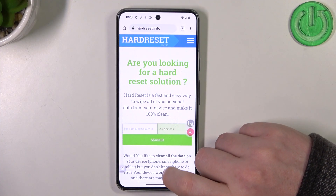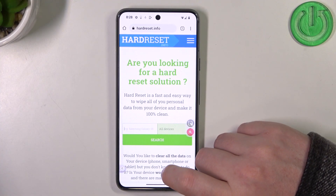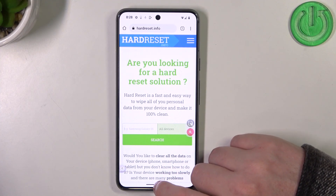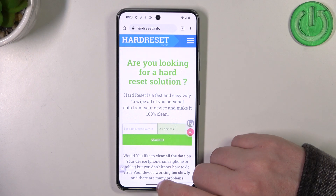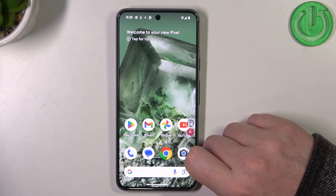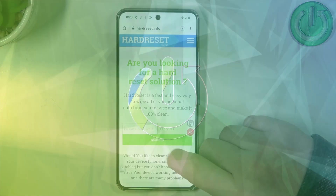Hello, in this video I want to show you how to add a website as a custom shortcut icon on your home screen in Google Pixel 8.